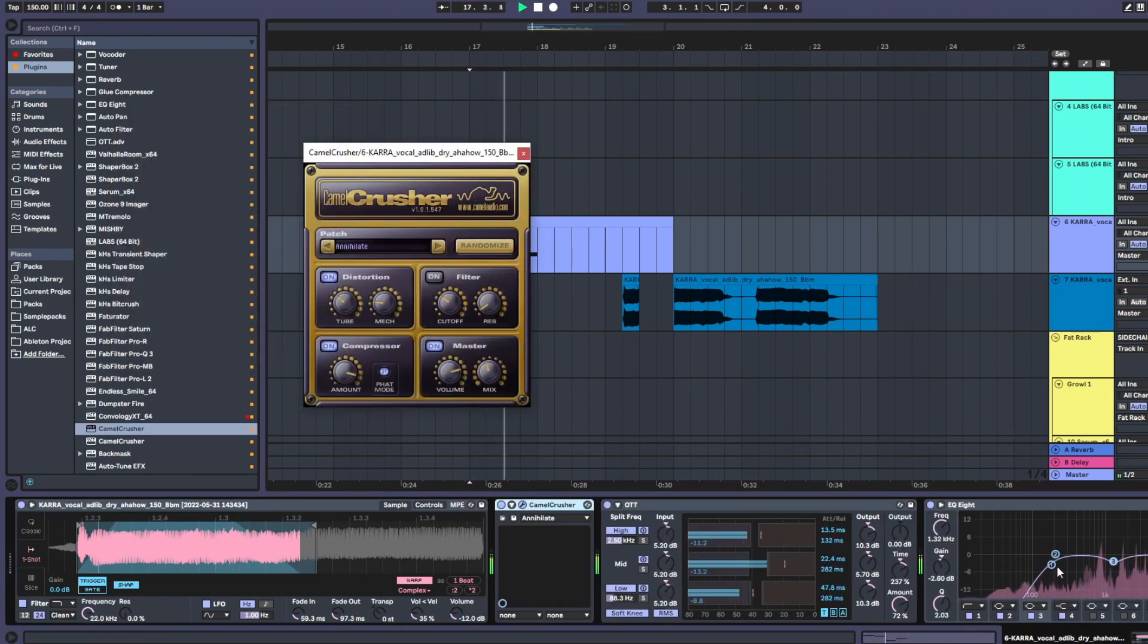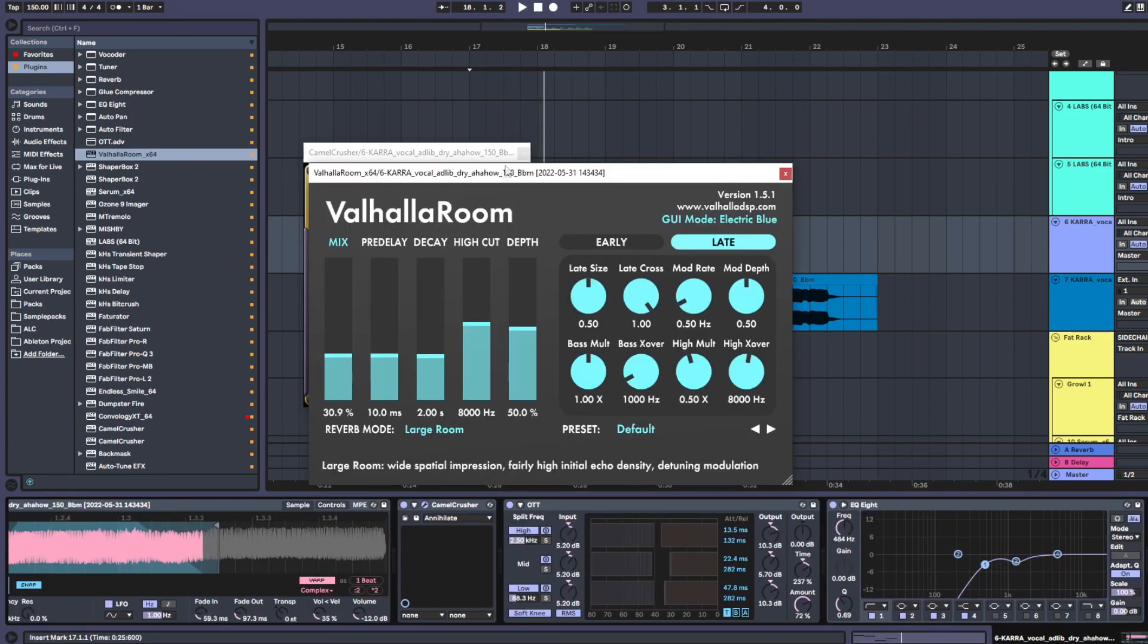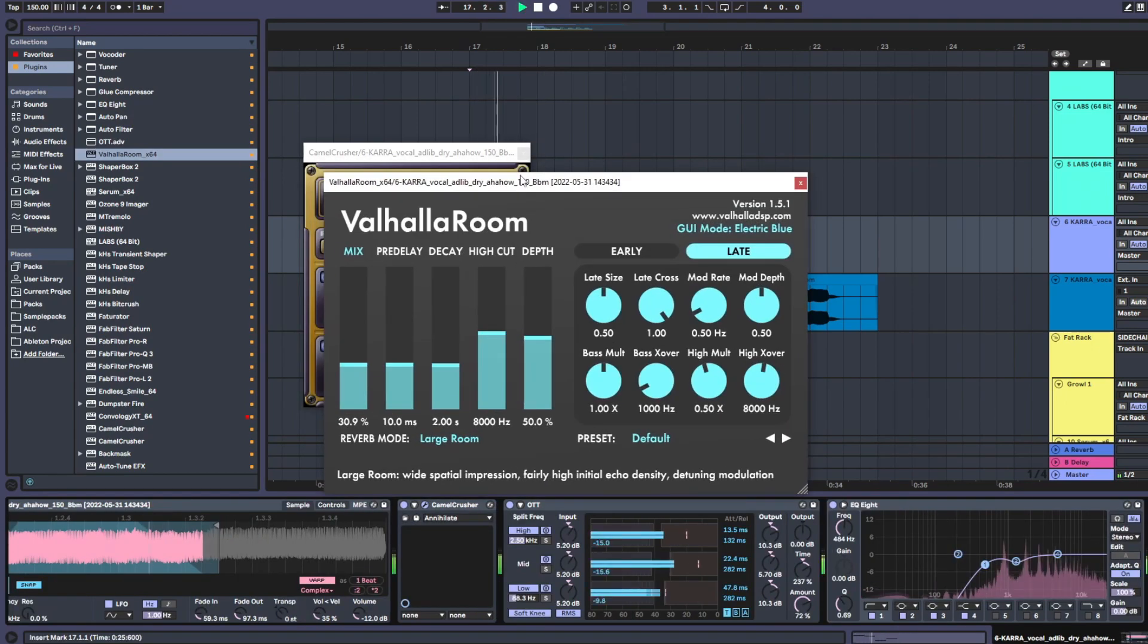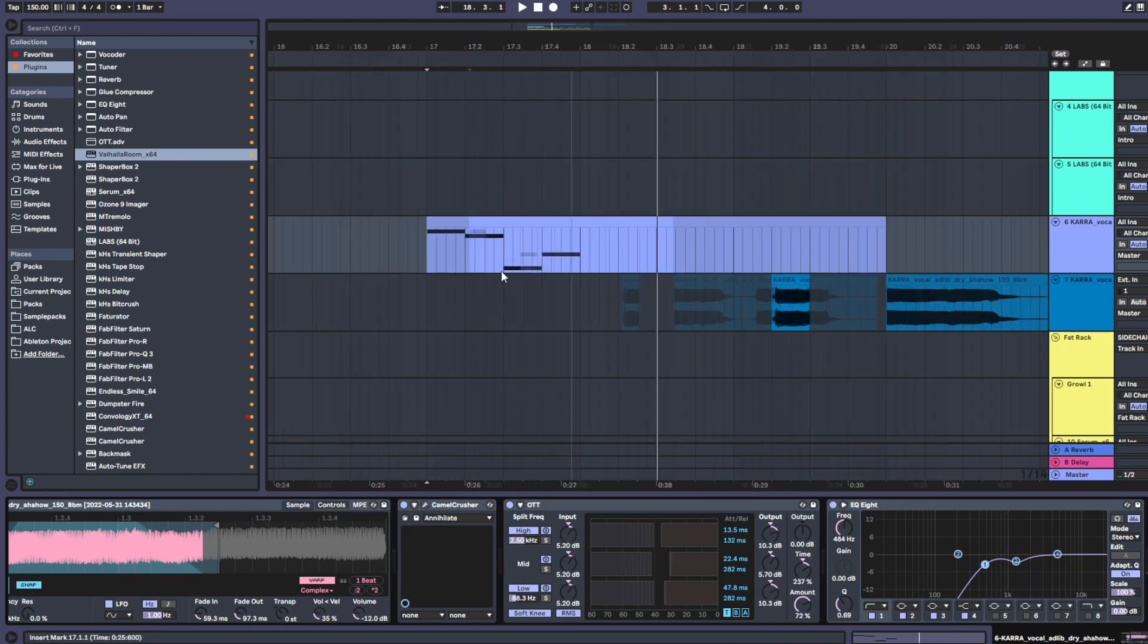Add some OTT and EQ, probably some Camel Crusher too, find some reverb. And yeah, that's three ways to do vocal chops.